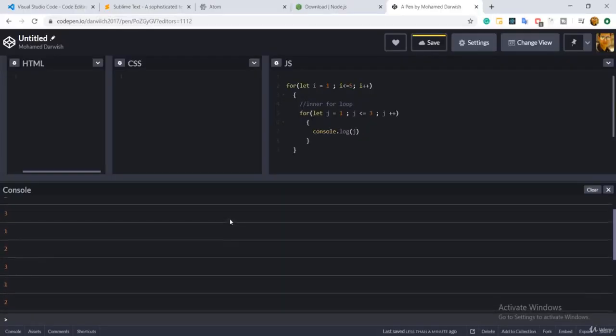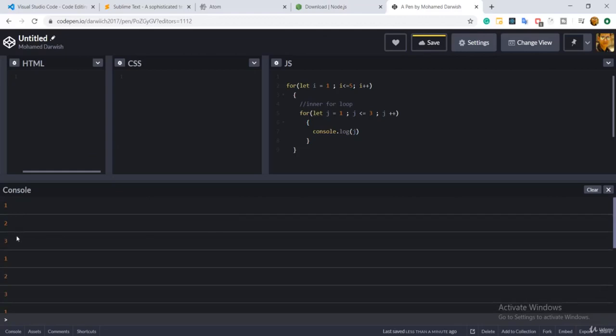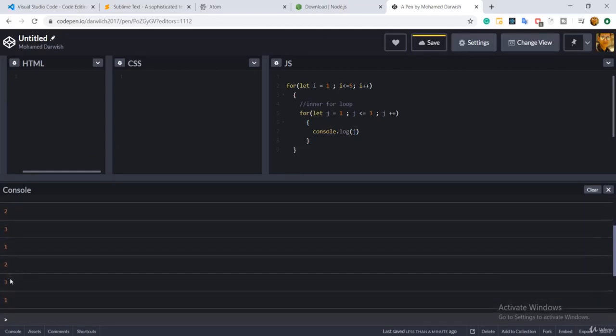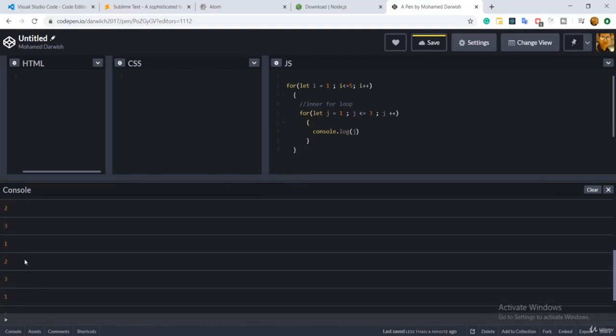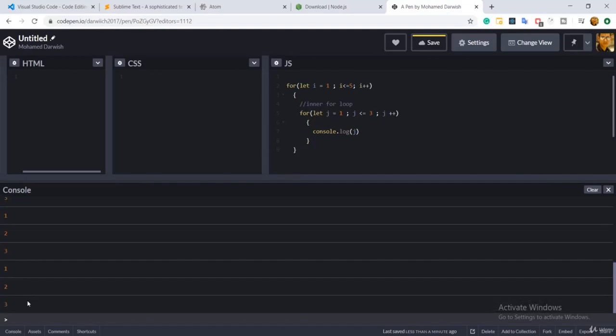In the output you can see: first iteration one two three, second iteration one two three, third one two three, fourth one two three, and last one two three — a total of 15 lines. You can calculate this: the outer loop runs five times and the inner runs three times, so three times five equals 15. Nested loops are commonly used when dealing with two-dimensional arrays, which we'll cover in a later session.